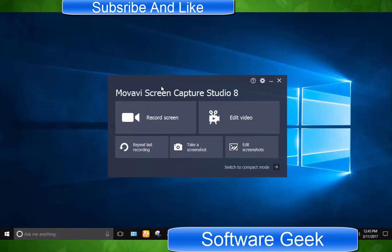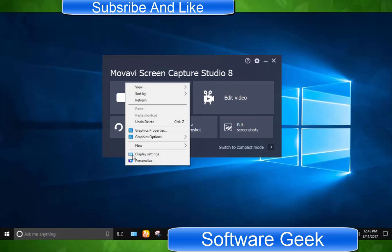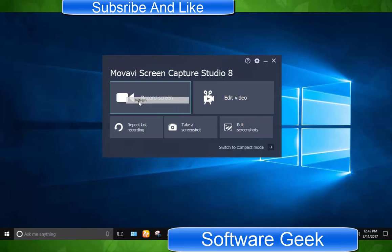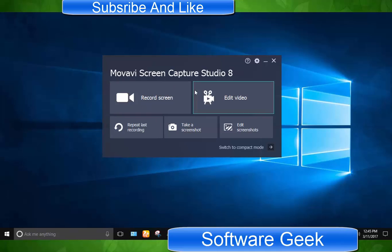You will be taught to use screen recorder in Movavi Screen Capture Studio 8 in today's video tutorial. Before you watch this video, I suggest you watch the previous tutorial if you want to understand user interface of this flexible and powerful screen recorder and video editor. Please like and subscribe to my channel if you find my videos helping to solve your problems.